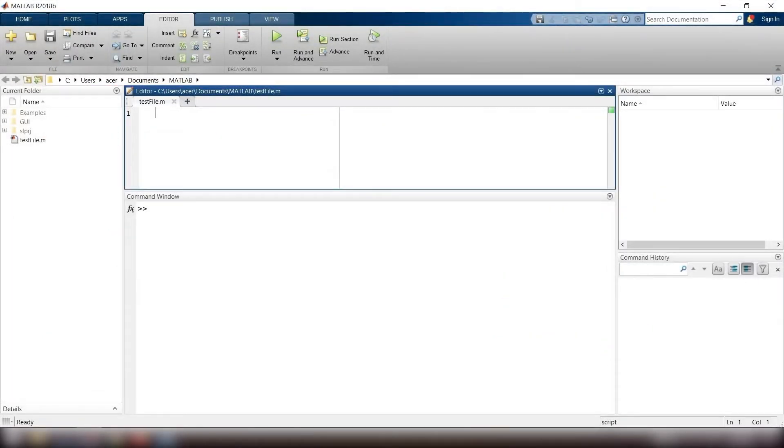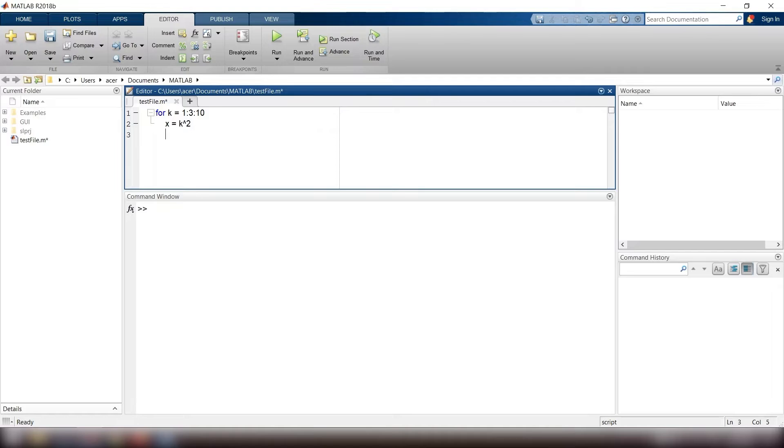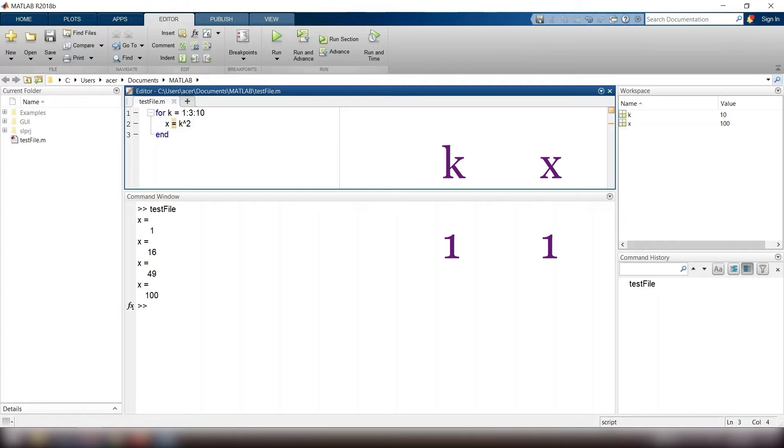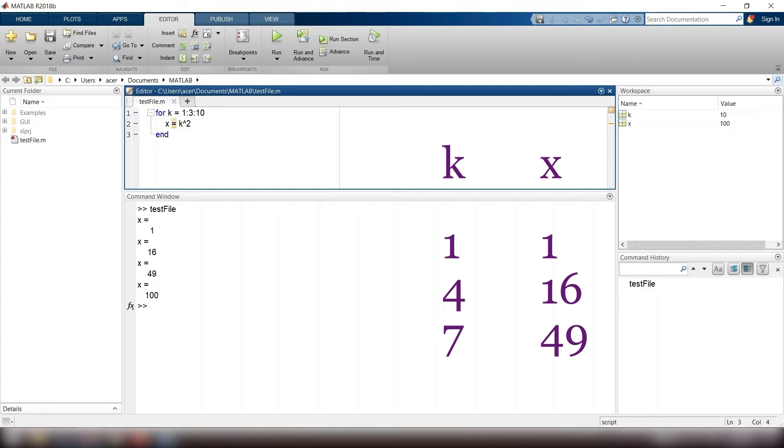I type for k equals 1 colon 3 colon 10, x equals k to the power of 2, end. So at first k equals 1 and x equals 1 to the power of 2, then k equals 1 plus 3 which is 4, then x equals 16, then k equals 4 plus 3 which is 7, then x equals 49, and k equals 10 and x equals 100.